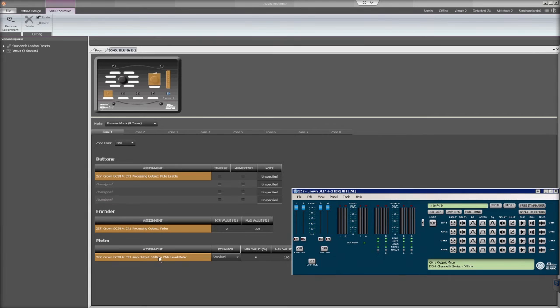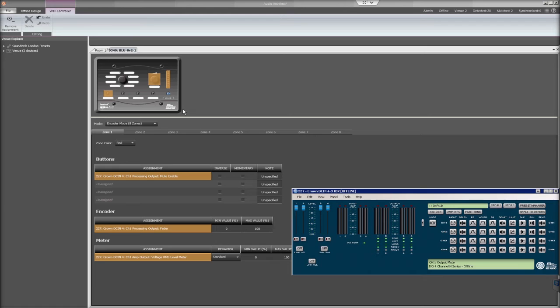Notice the highlighted areas. This indicates that it's programmed and displays what each item is programmed to control below. Position 1 on the Blue8 V2 is now set up to control Channel 1's Level and Mute on the DCI amplifier. The LED meter will also show output level for that channel.